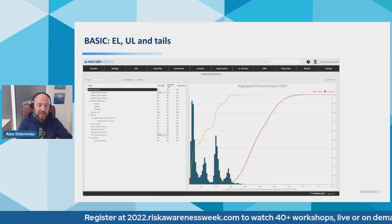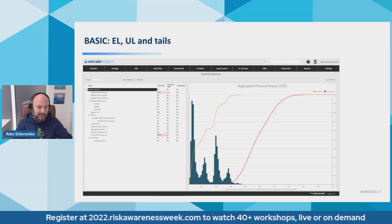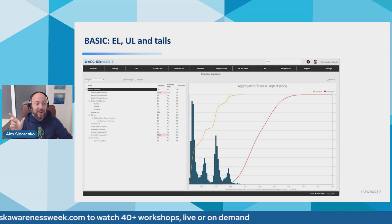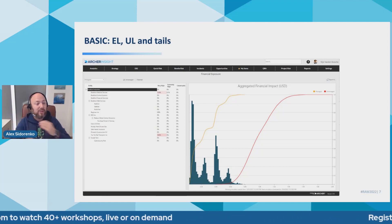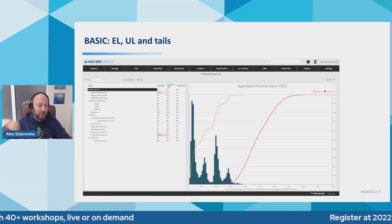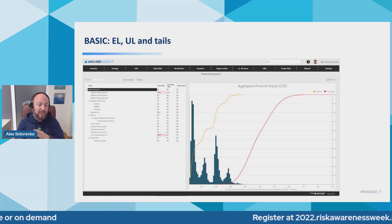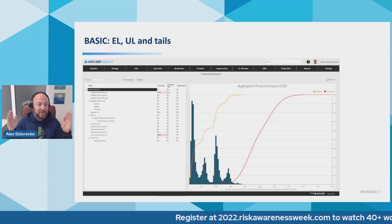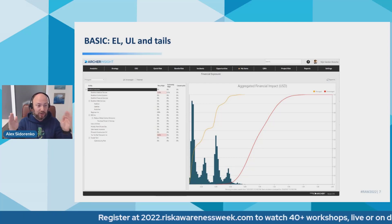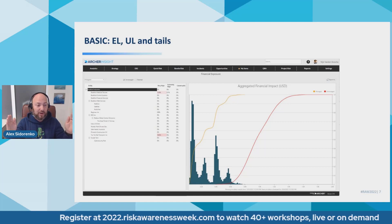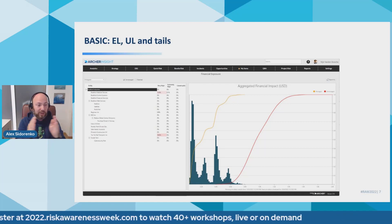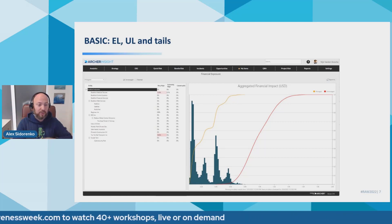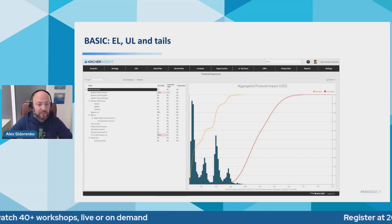You can also correlate risks between one another in case they are related, because depending on whether risks are related or not related, your overall exposure may be bigger or smaller. This is why correlation is so important.